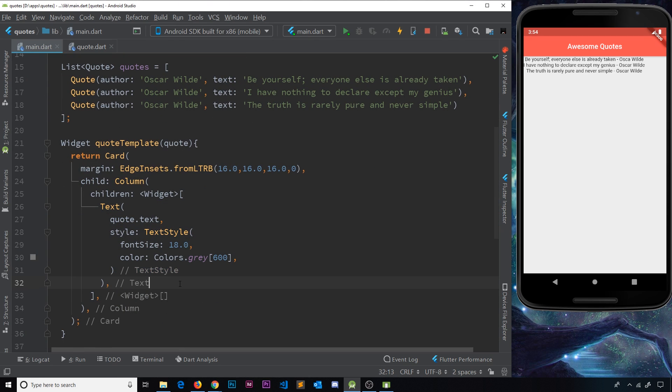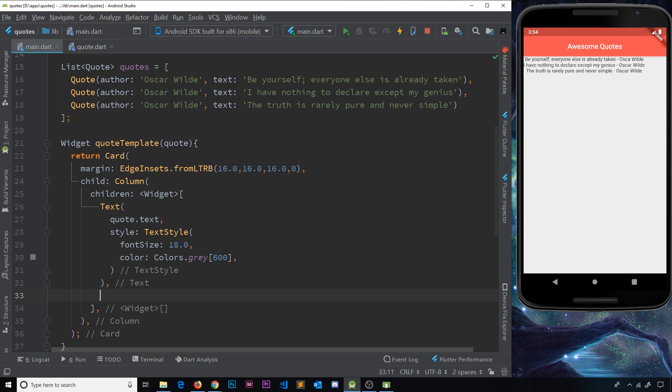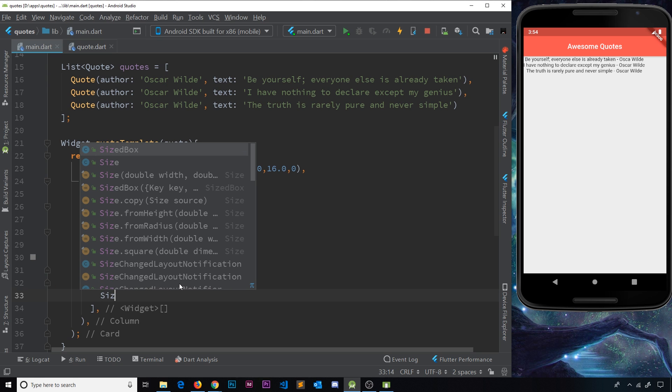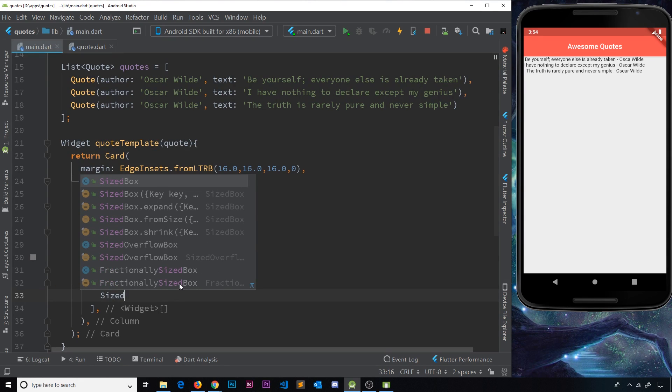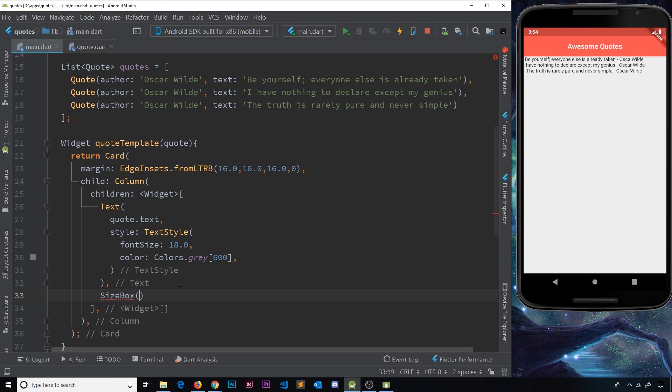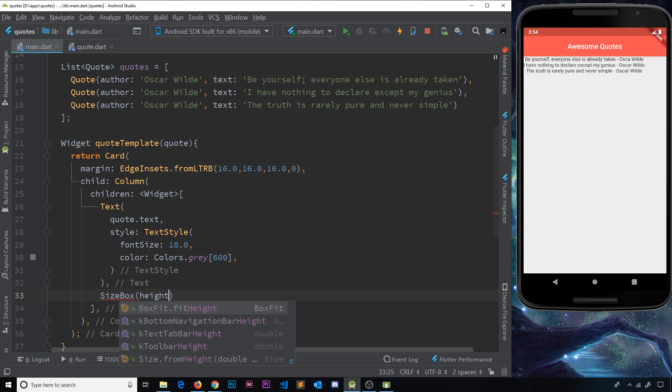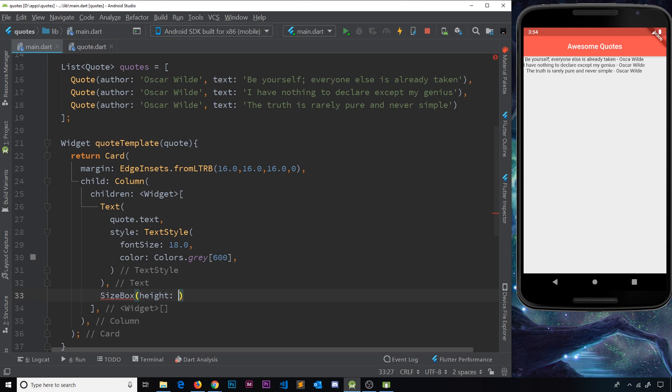Now, after that, what I'm going to do is a sized box widget. Remember, we can use these to give us a little bit of space between two widgets by setting a specified height. So I'm going to say sized box, and then inside here, I'll say the height is going to be about six pixels. So not too much, just a little bit.